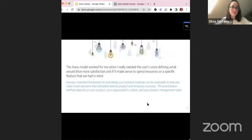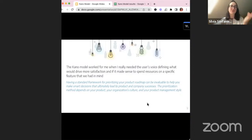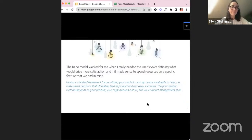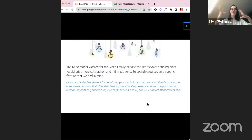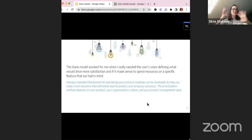When should you use this? For me, it works very well when I need the user's voice to tell me what would drive more satisfaction, to tell me if what I was building would create that feeling of awesomeness, or if I should be spending resources on something else. Instead of me coming up with the data, it was the users telling me what to do. Looking forward, I think I'm going to do a mix of both — I'll probably come up with a RICE framework, but I'll also run a Kano model to make sure we're building the right features not only for the business but also for the users.